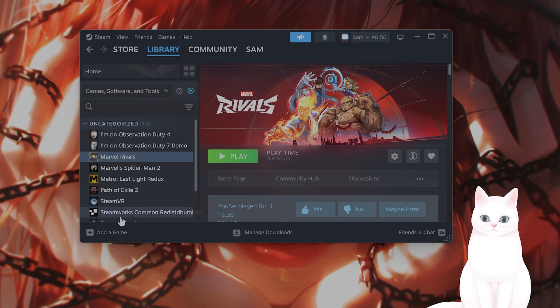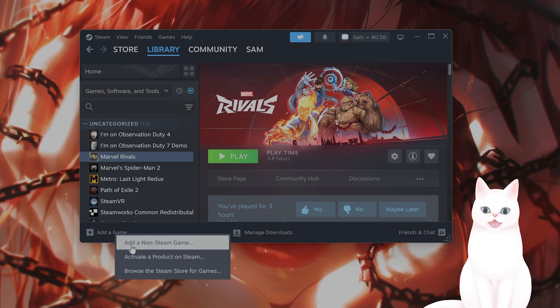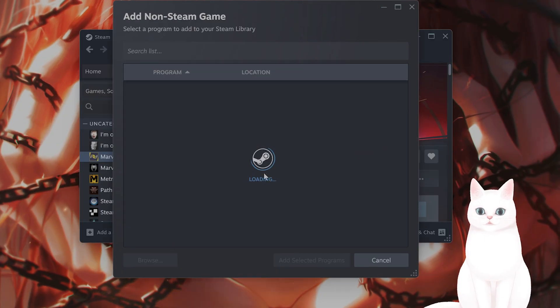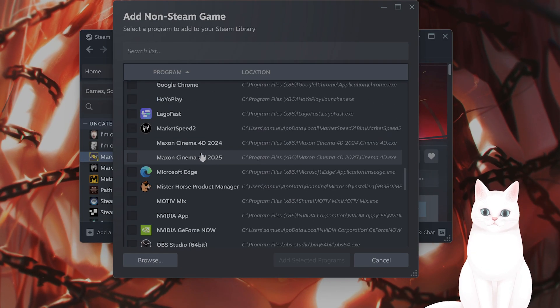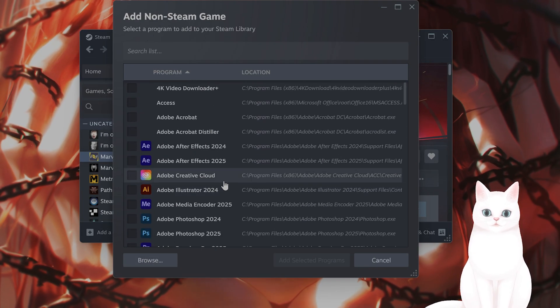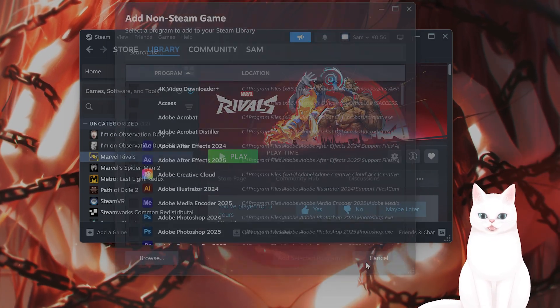Go to library, add a game, add a non-Steam game, and you can find Marvel Rivals even if it's from Epic Games.